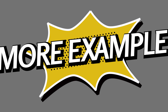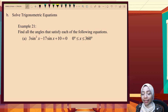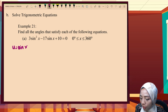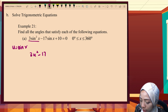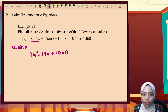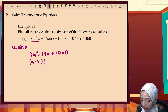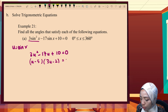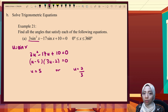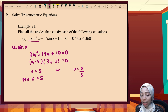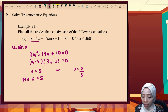Now let's solve this trigonometric equation: 3sin² x minus 17sin x plus 10 equals zero. Let u equal sin x. Therefore 3u² minus 17u plus 10 equals zero. Using the calculator to factor, we get (u minus 5)(3u minus 2) equals zero, so u equals 5 or u equals 2/3. Substituting back, sin x equals 5 has no valid value, so we reject it.